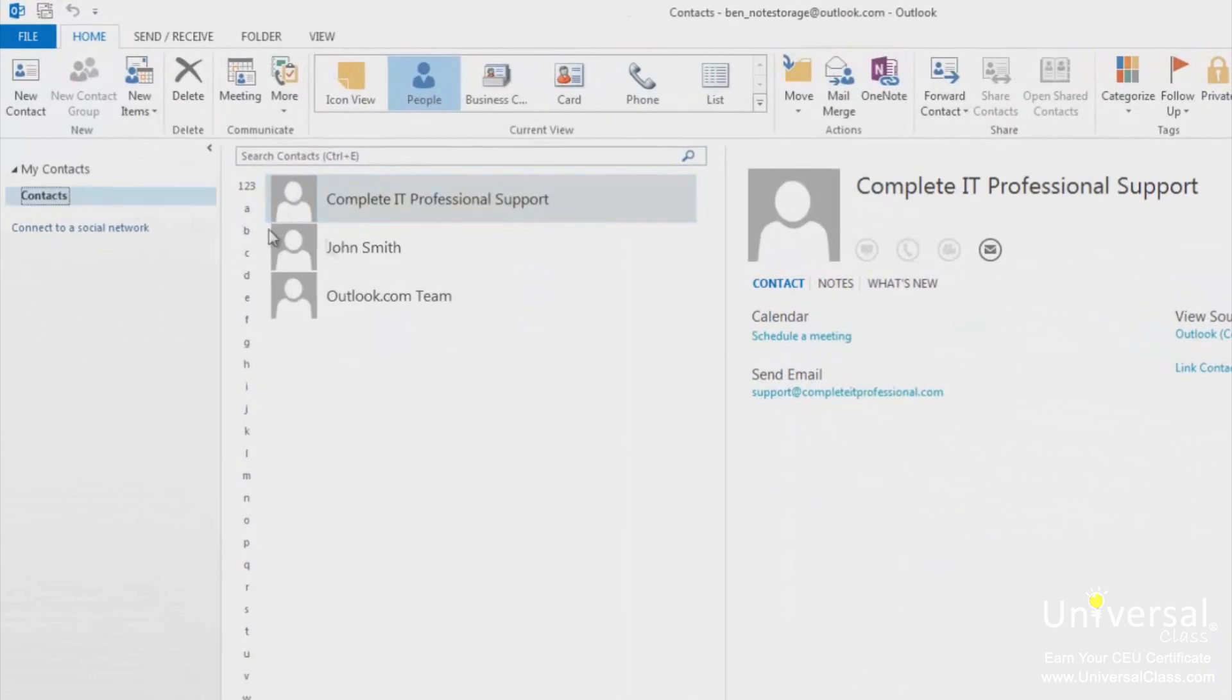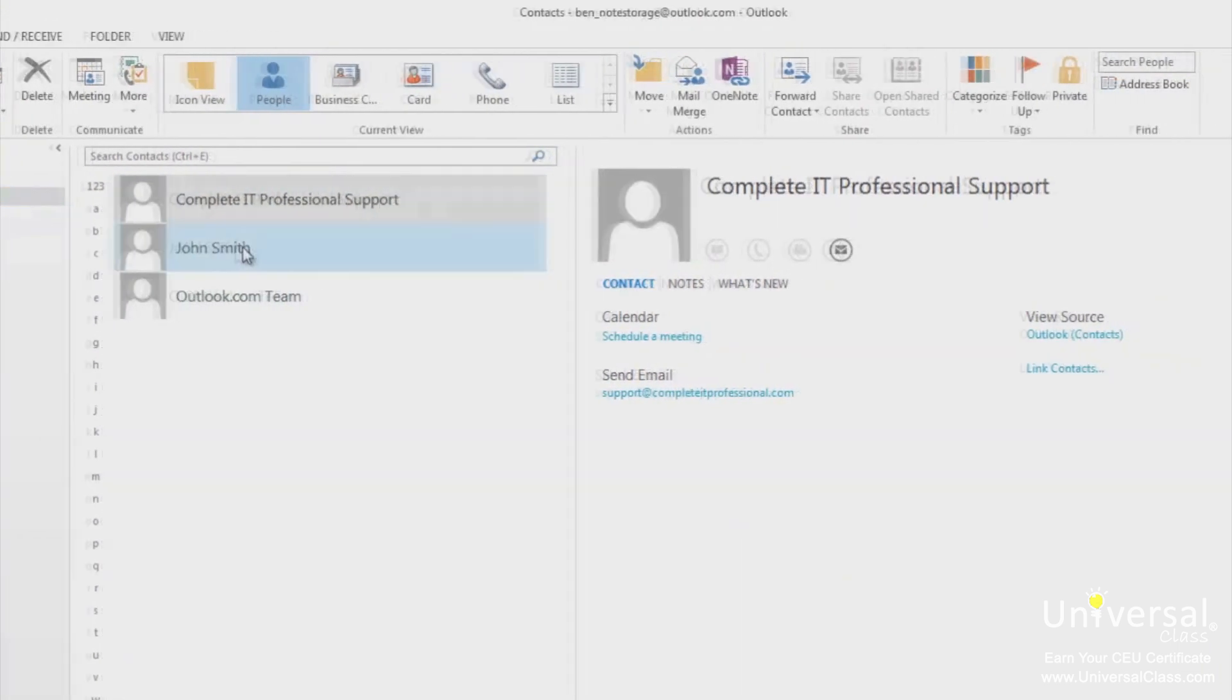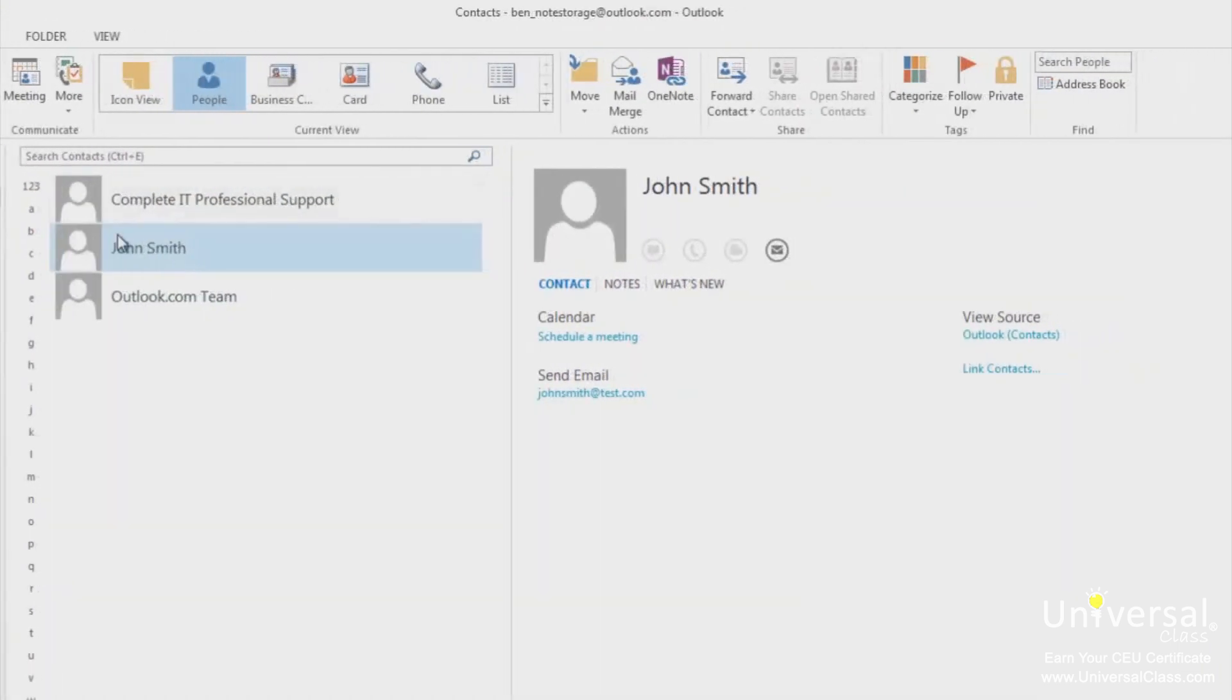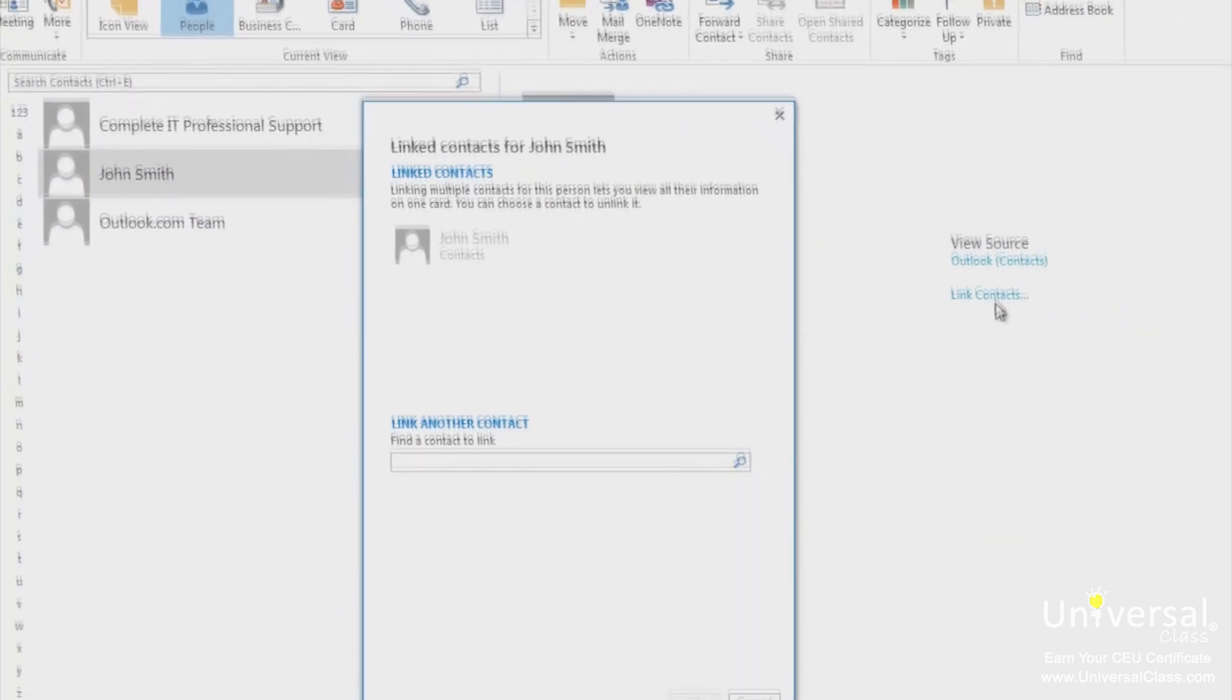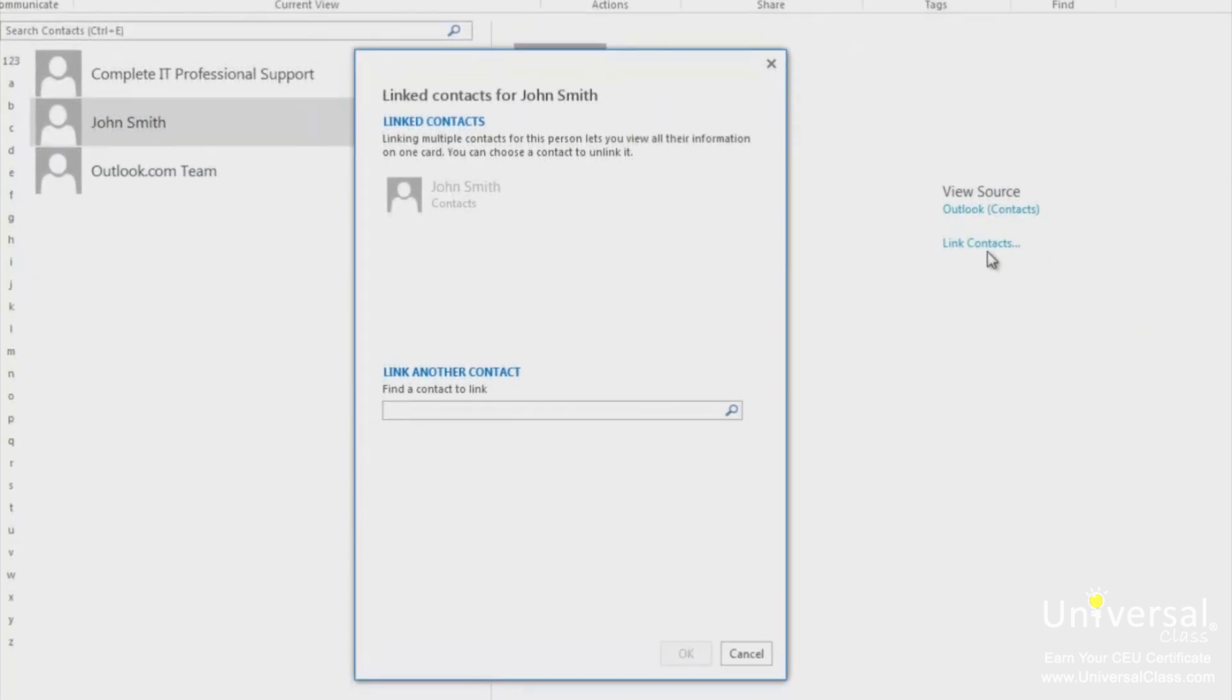First, go to the people module and select the contact folder. Then click a contact within that folder. In the reading pane, click link contacts. You'll see this window. In the search box under link another contact, select the contact you want to link it to and click OK.